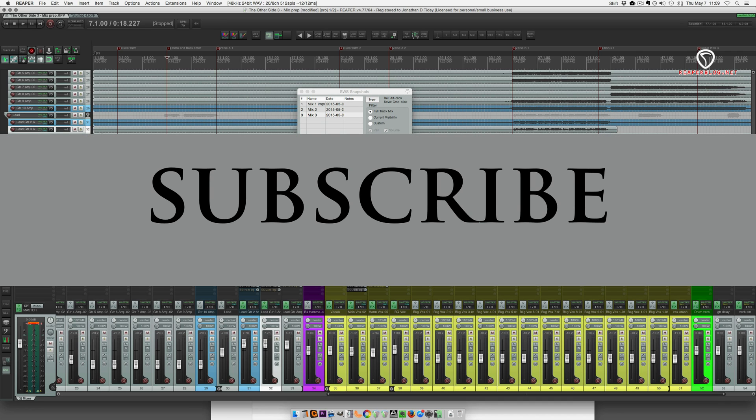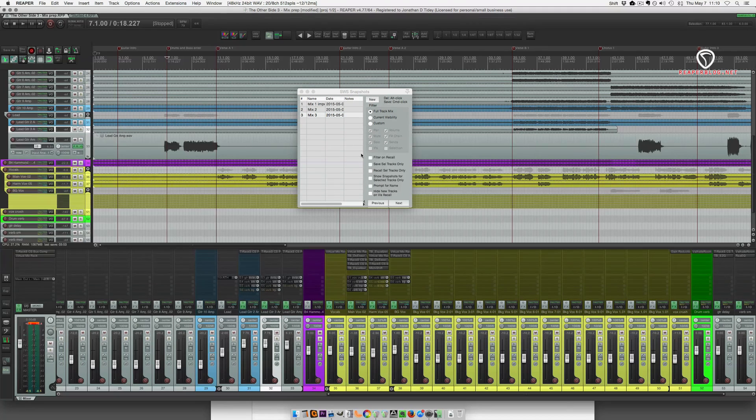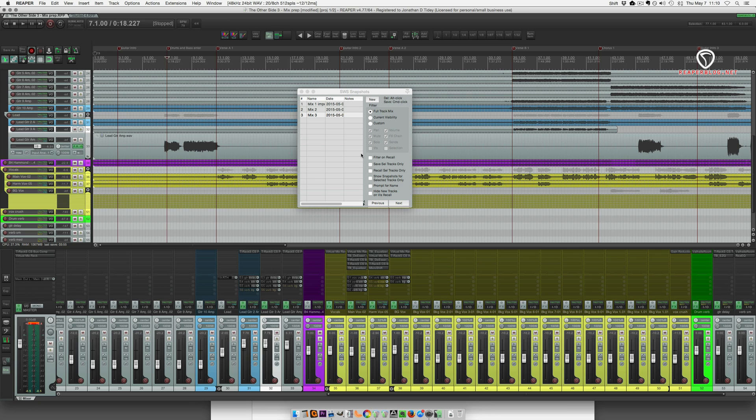I want to remind you guys to subscribe to the channel because every 500 subscribers, I do a Q&A video answering your questions that come into the channel, come into my Twitter, and comments on the website. Nearly to 2,000 subscribers, just a few more, and I'll do another Q&A video. So thanks for watching. Check out reaperblog.net for more tutorials, and I'll see you soon.